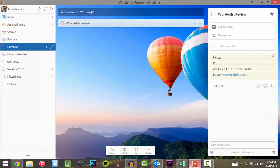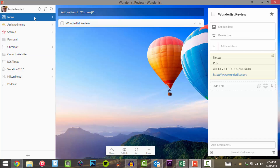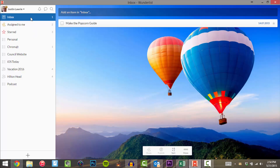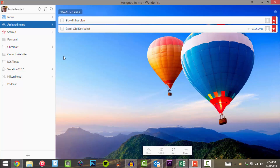Let's go ahead and take a look at Wunderlist on the desktop — not online, but the desktop application, more specifically on Windows. You can see I've got some tasks here. I've got one item in my inbox, and two tasks that are assigned to me — I'll show you how that happens in just a second.